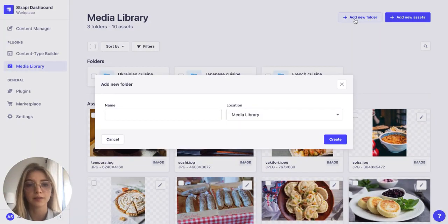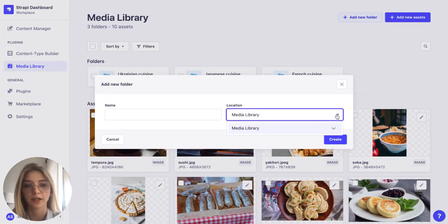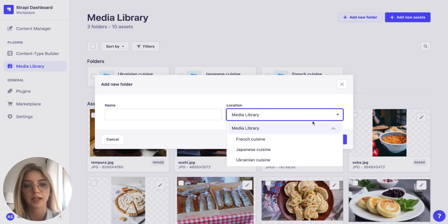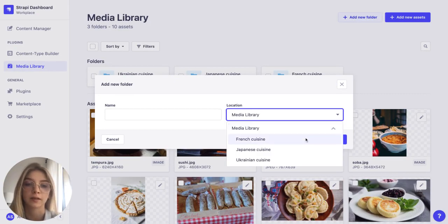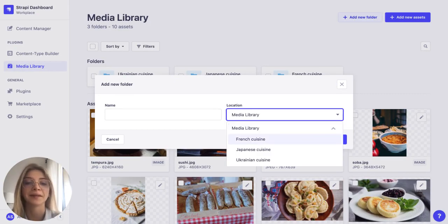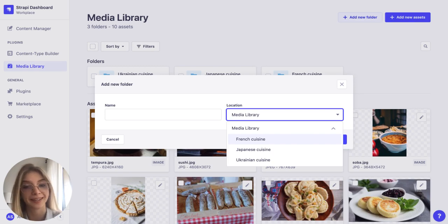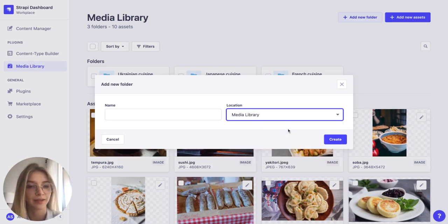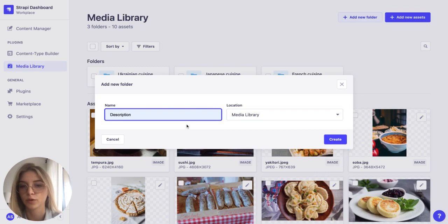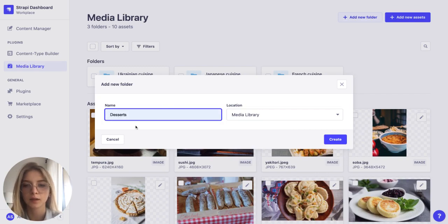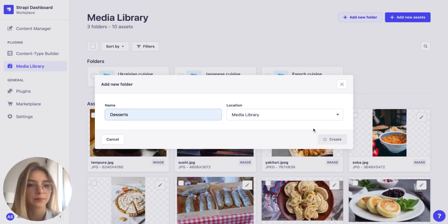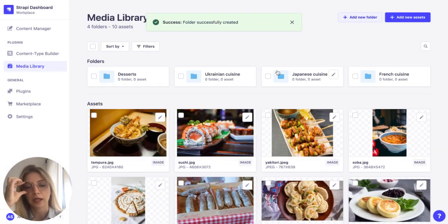When creating a folder I can also select where it's going to be located, either in media library or inside another folder, and I can create an unlimited number of nested folders. But let's get to that later. So I'm going to add one last folder.